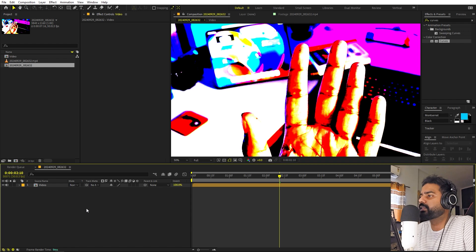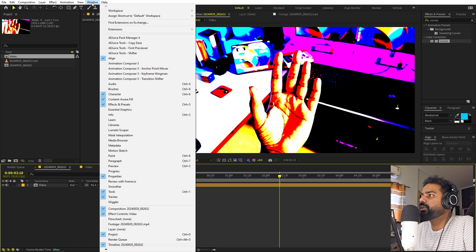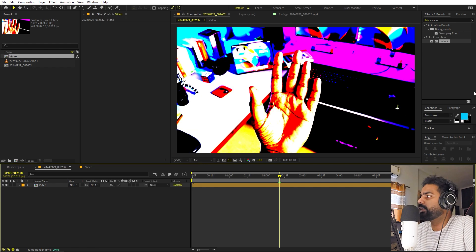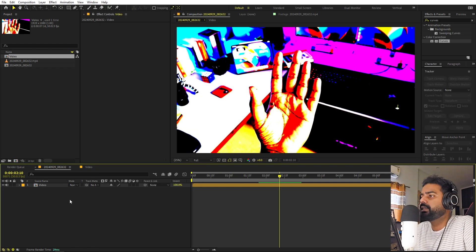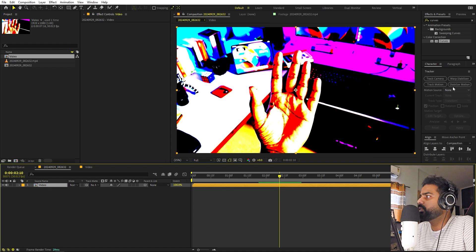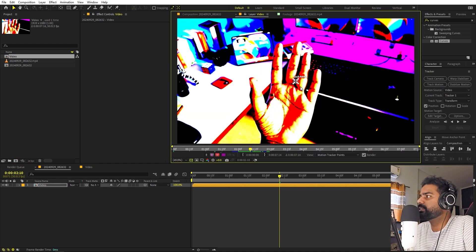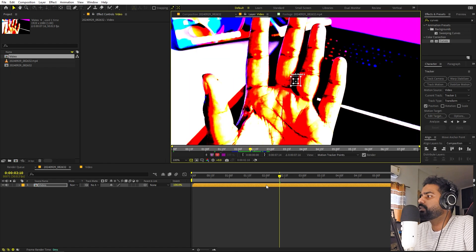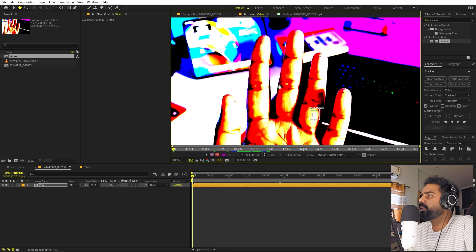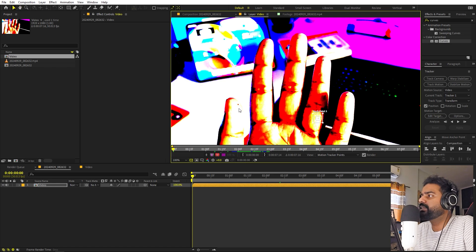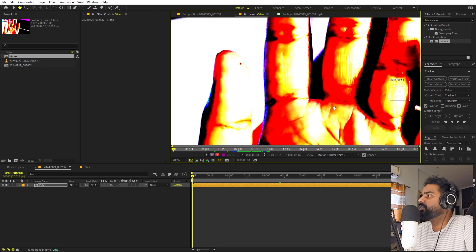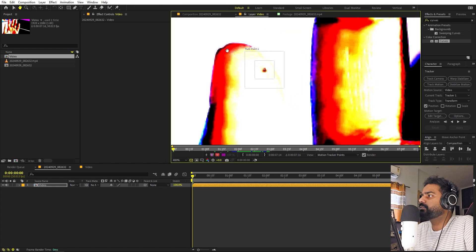Here we have our video and we are ready to track it. In order to track this, go to Window and make sure your Tracker panel is enabled. Open it up, select this video, then click on Track Motion. It will take you inside this window and you'll see a tracking point. Let's go to the very beginning. Now we can zoom in and track whatever point we want — we are going to track all five points. Let's begin by tracking this thumb only. I'm going to click and drag and move the tracking point over the dot on my thumb.